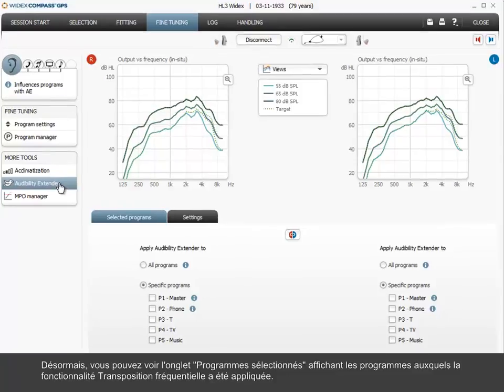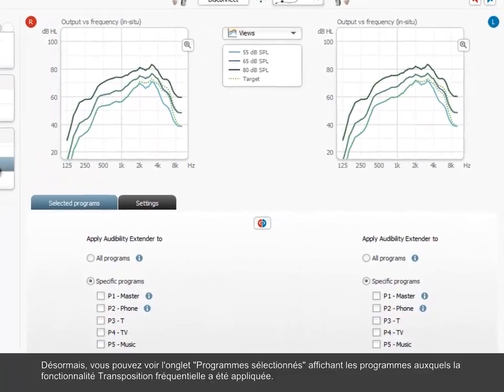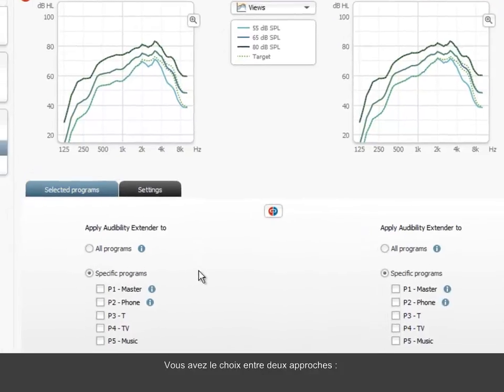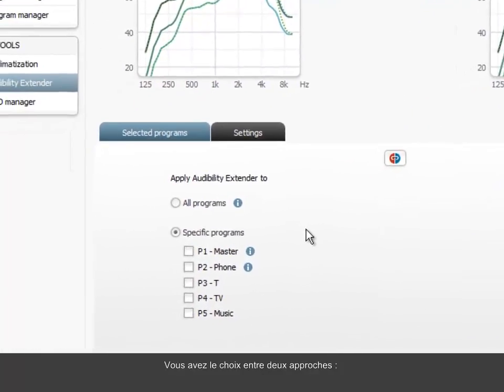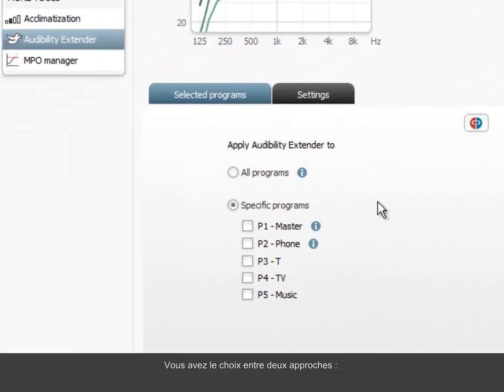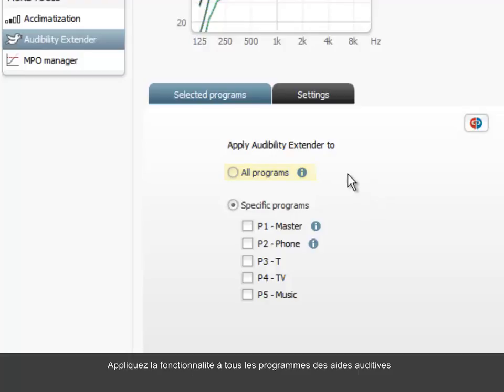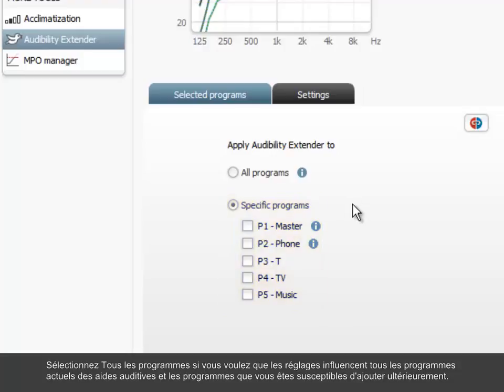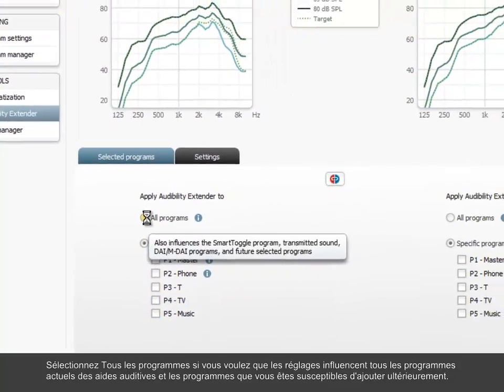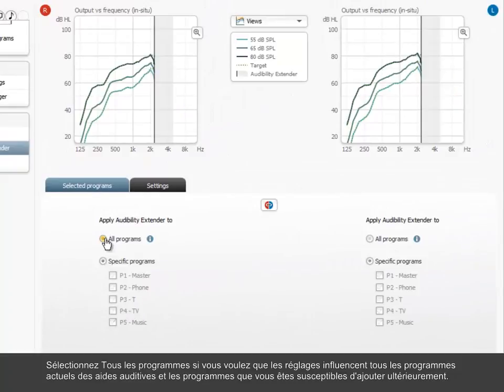Now you see the Selected Programs tab, showing the programs to which the audibility extender feature has been applied. If not yet defined, you can choose two different approaches. Apply the feature to all programs in the hearing aids or to specific programs. Select all programs if you want the settings to influence all current programs in the hearing aids and programs that you may add later on.